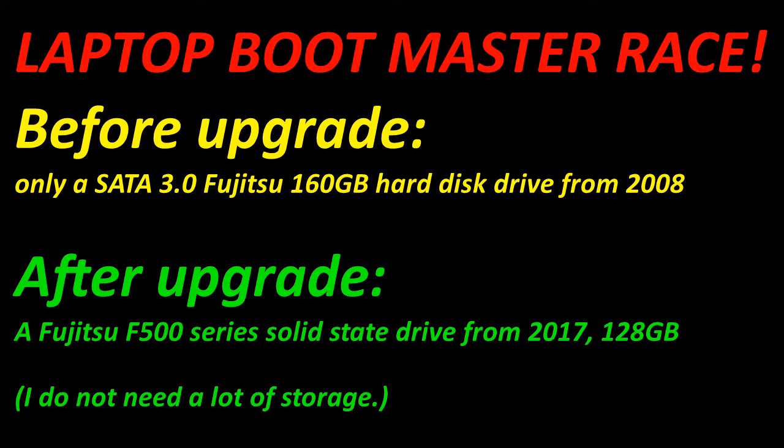Hi, this is a laptop boot race. I'm comparing the before upgrade